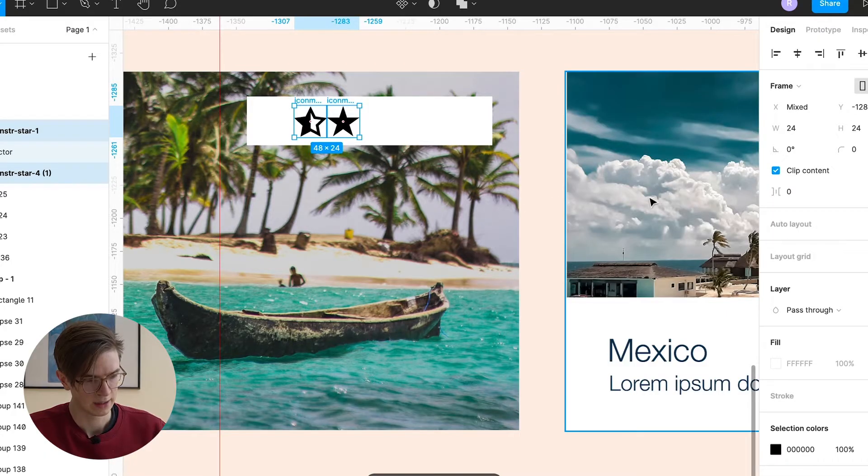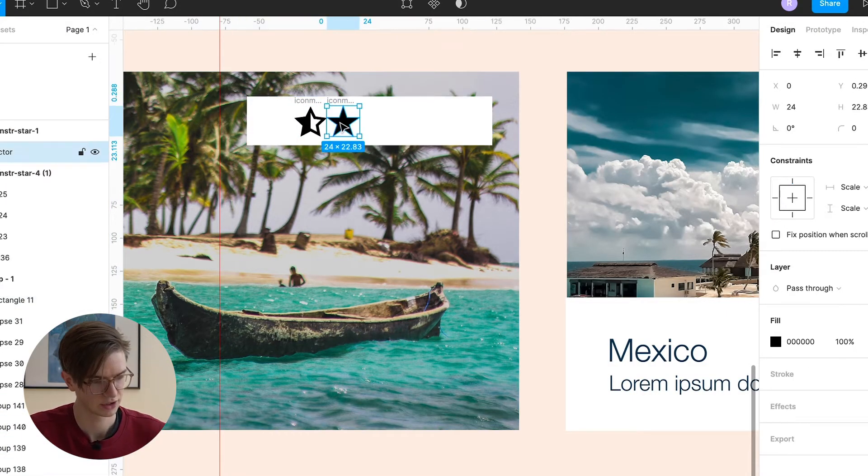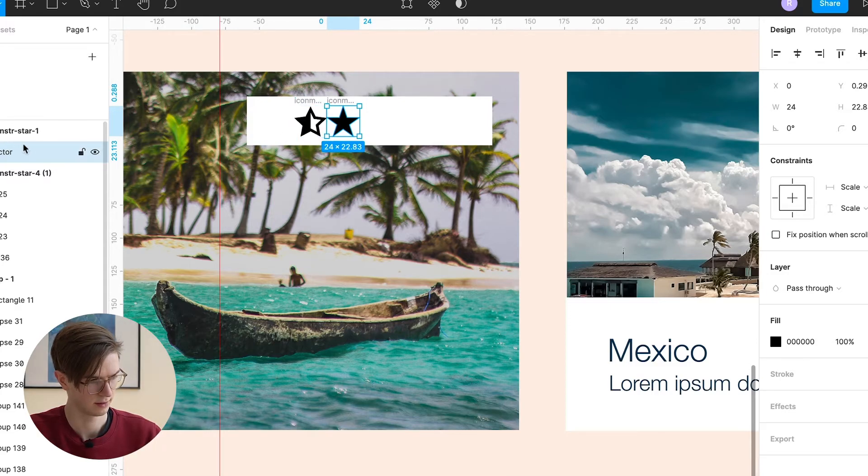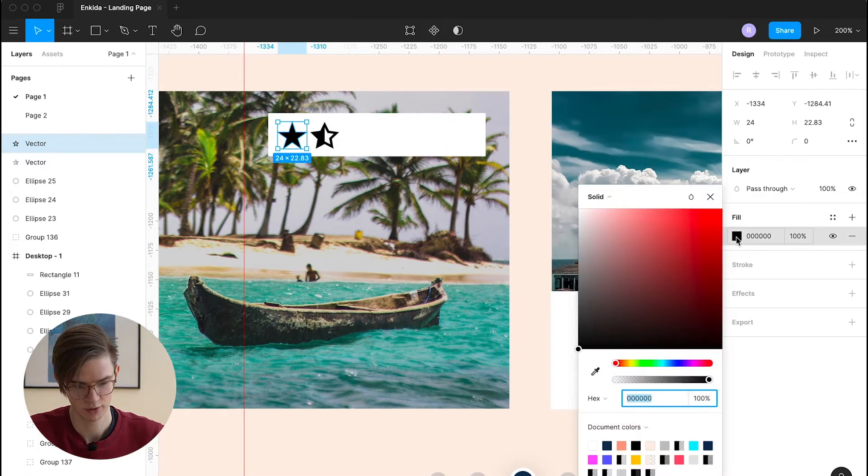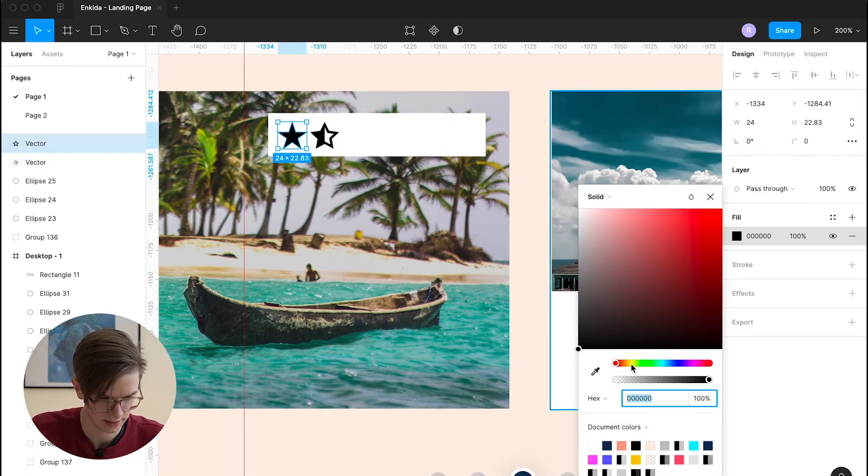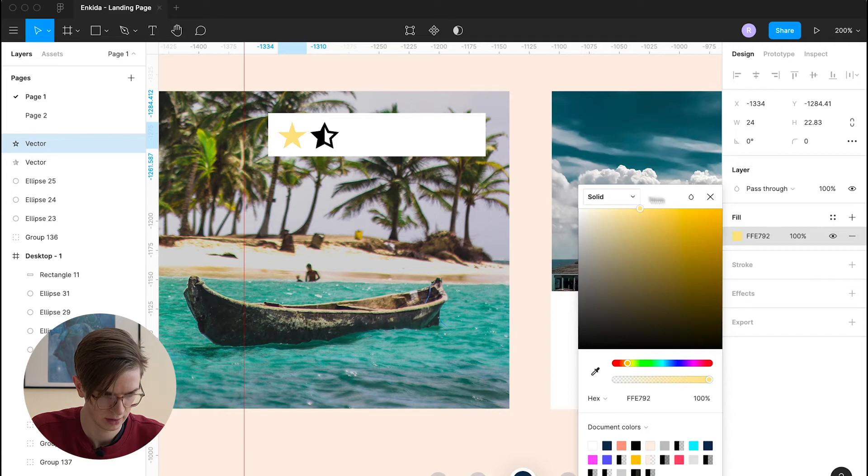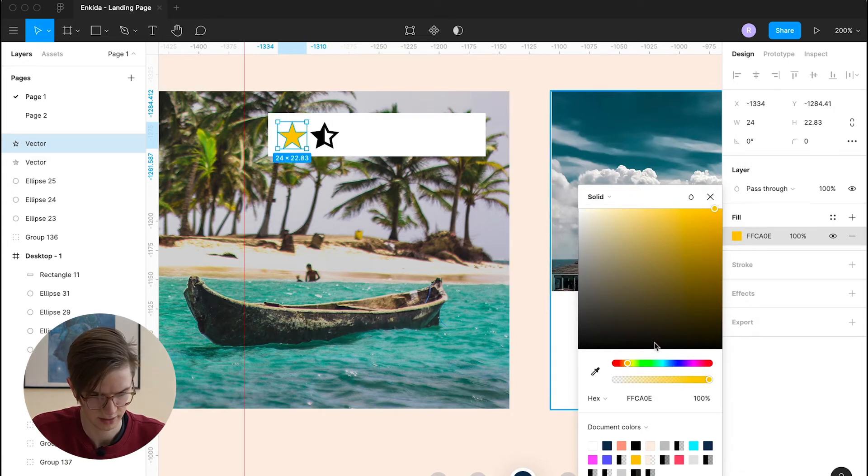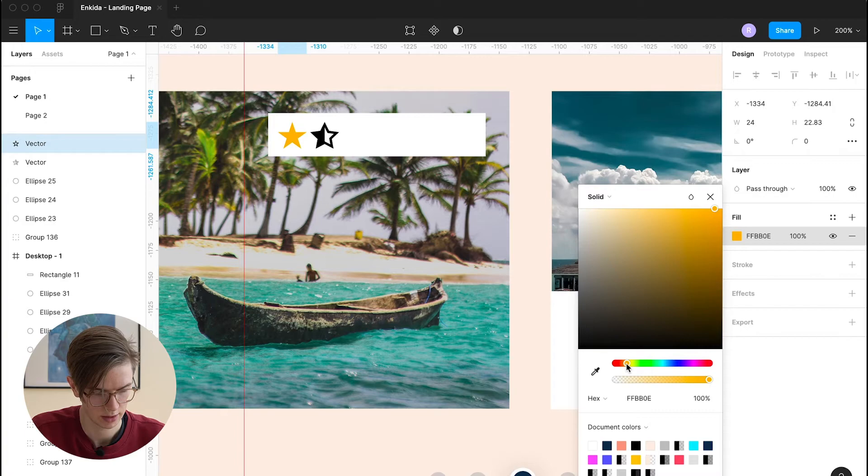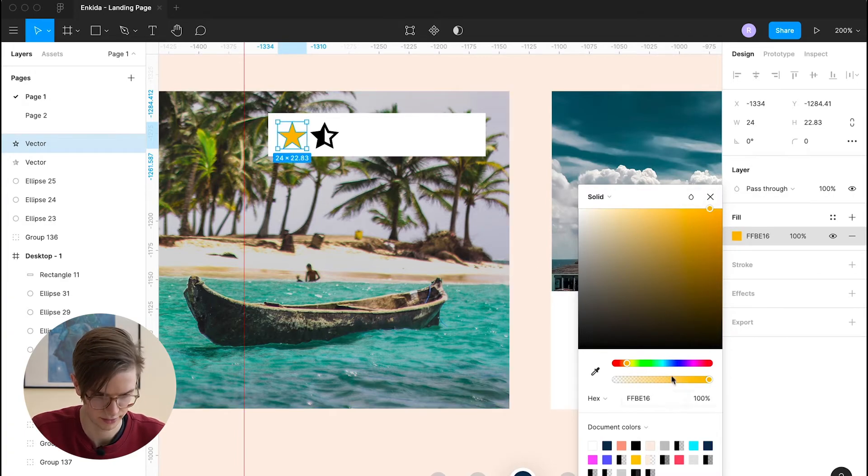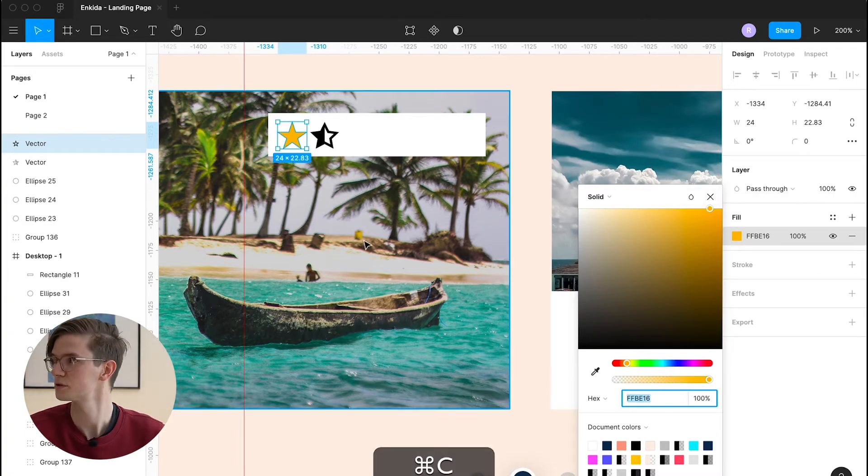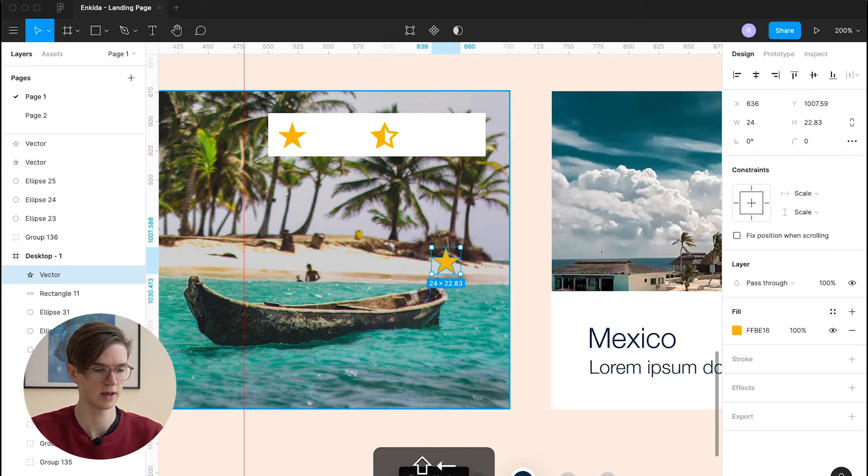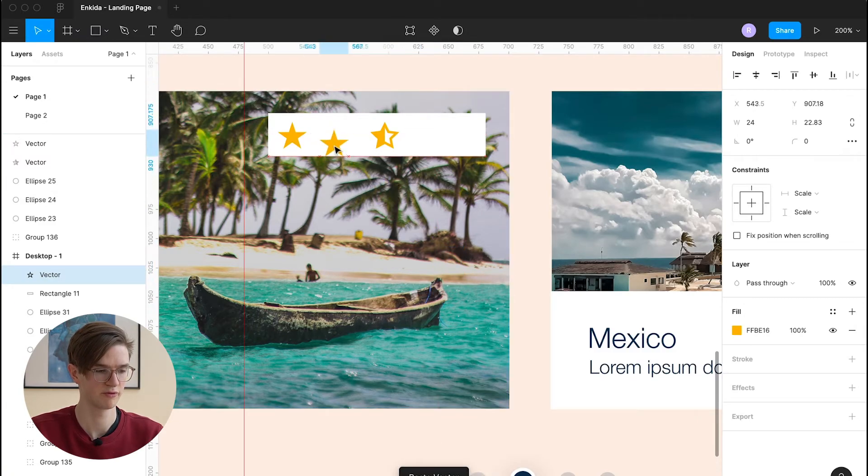And once I downloaded those I will jump back into my figma design. I will paste them into my design and I can adjust them here again. I think in general it makes sense to add a different color to the stars. I think a yellow or orange tone is quite common for these sort of icons. Maybe something like this. It's also quite common to add around five stars here.